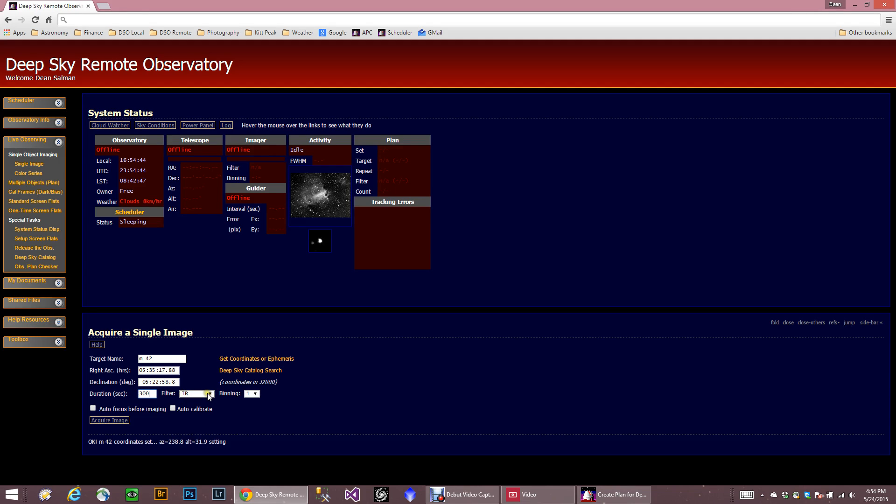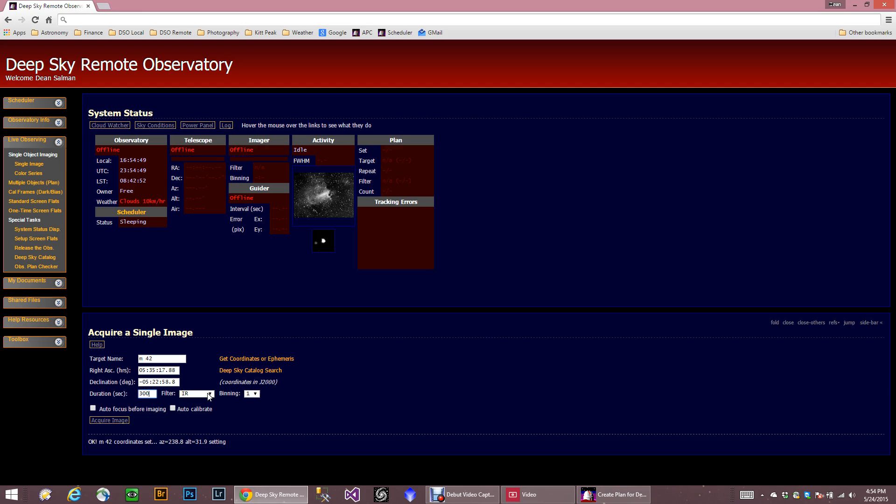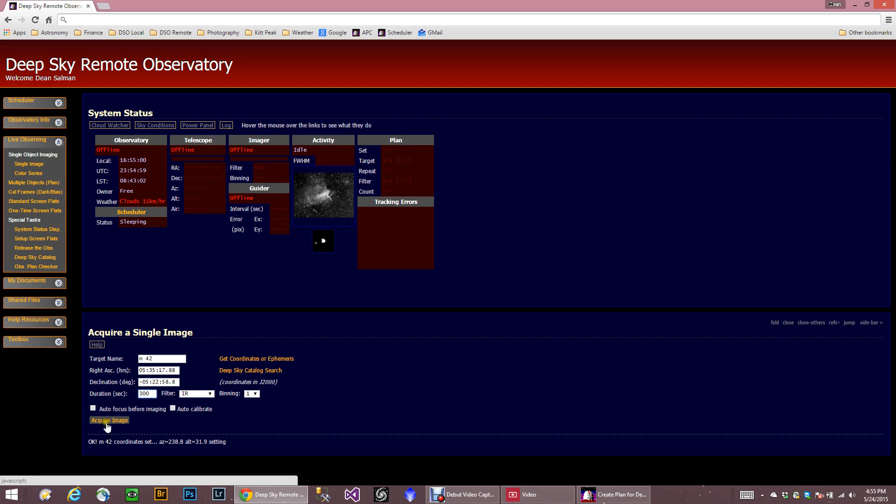I do want to use my IR, my clear. I call my IR filter the clear, my luminous. And then the binning. And you can actually autofocus before it does it. I never autocalibrate, but that is here. Once you click Acquire Image, then ACP will go ahead and start running the telescope system and acquire the image.